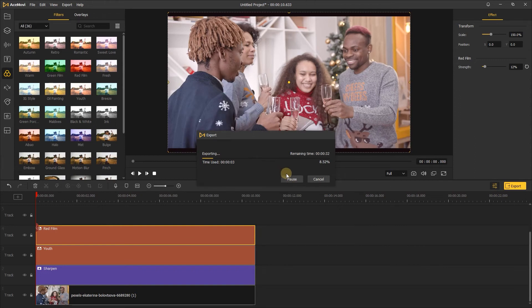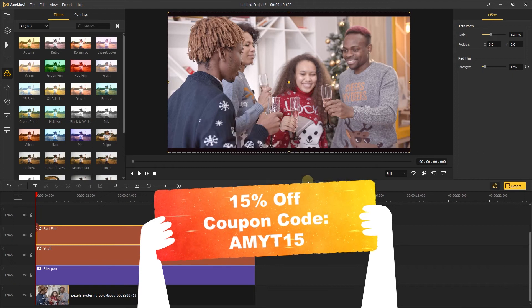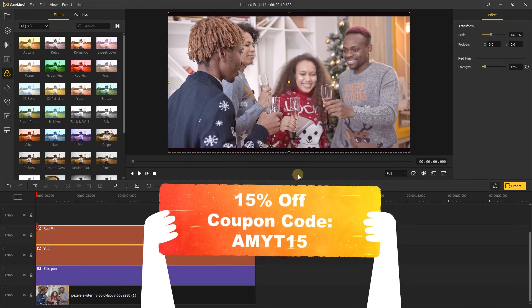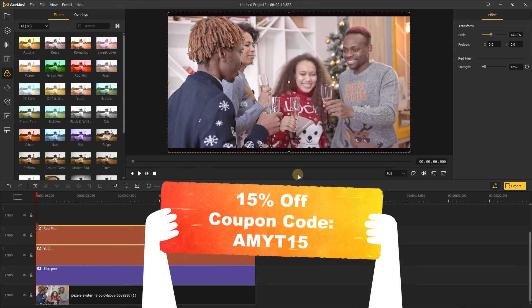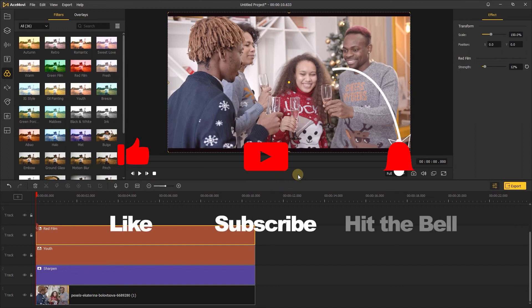By the way, we have an exclusive 15% discount for our YouTube fans. If you found this video helpful, don't forget to like, subscribe, and ring the bell. Let us know what tutorials you'd like to see next in the comments below. Thanks for watching, see you next time.